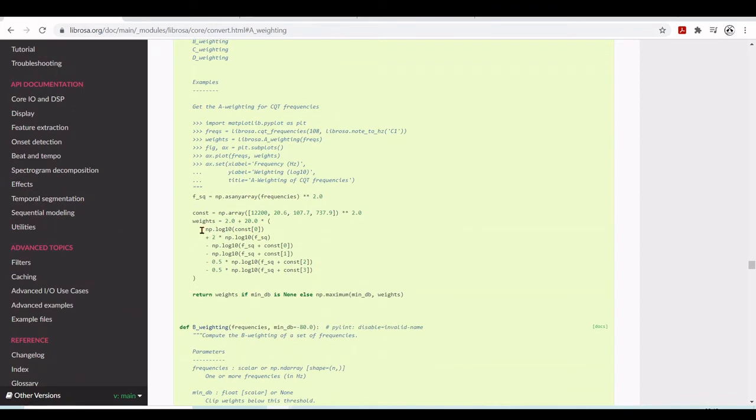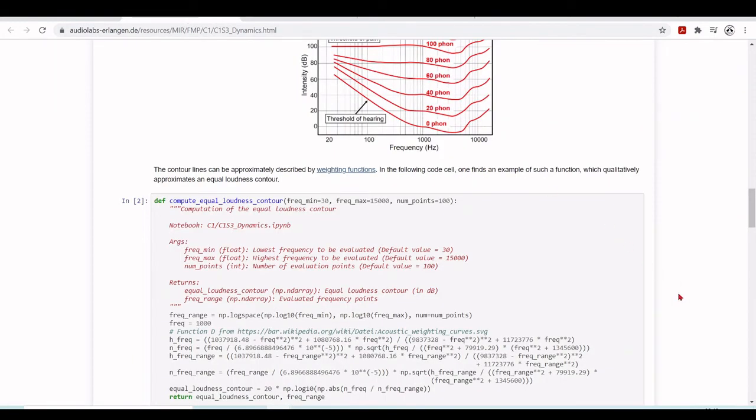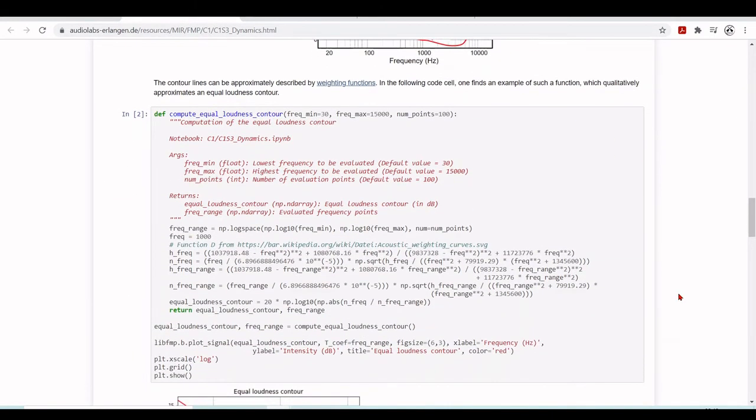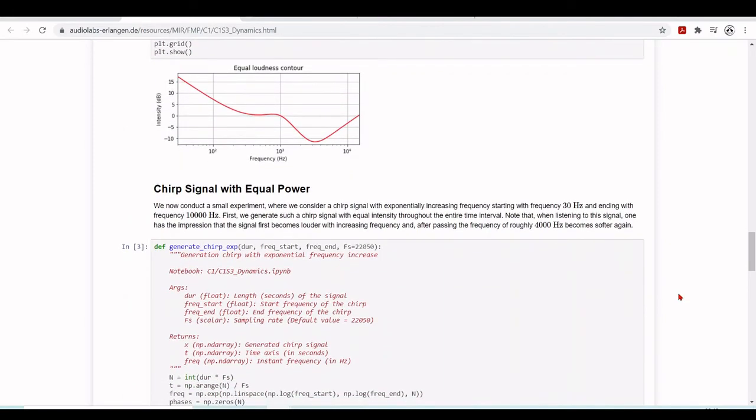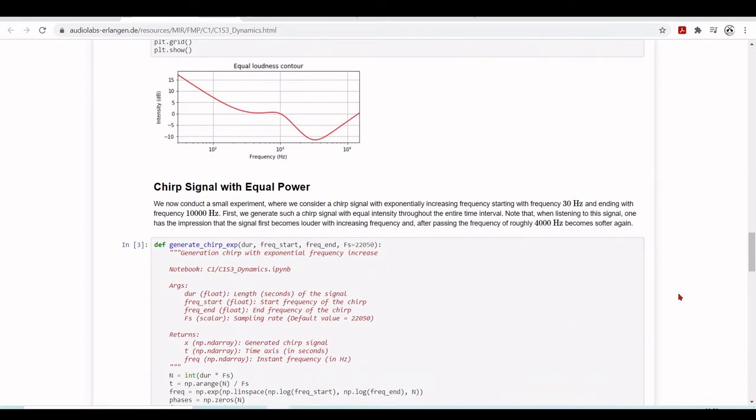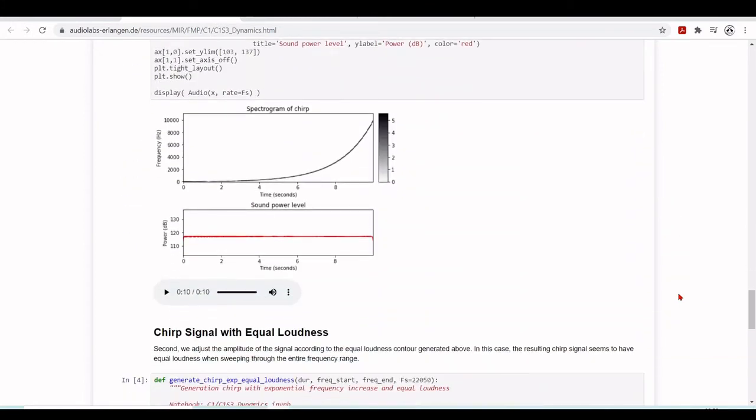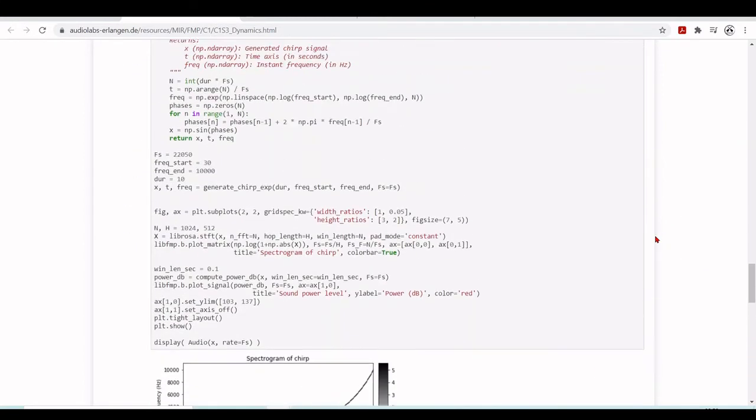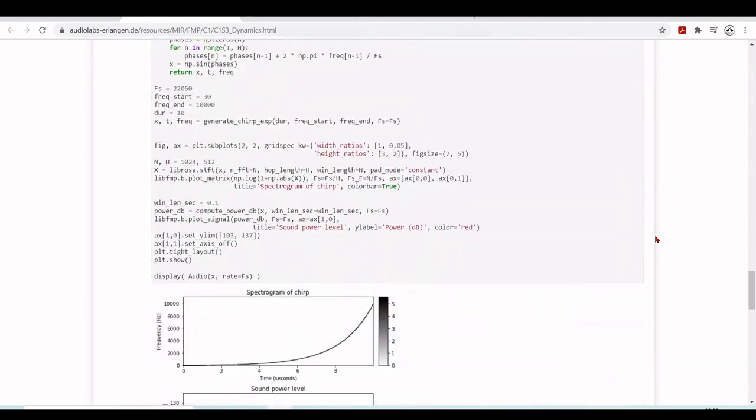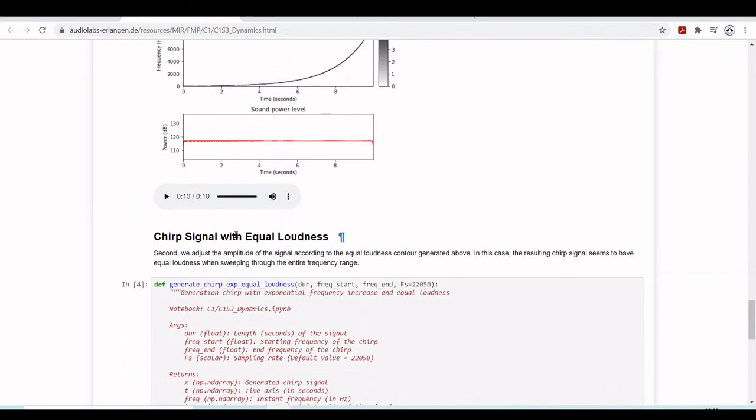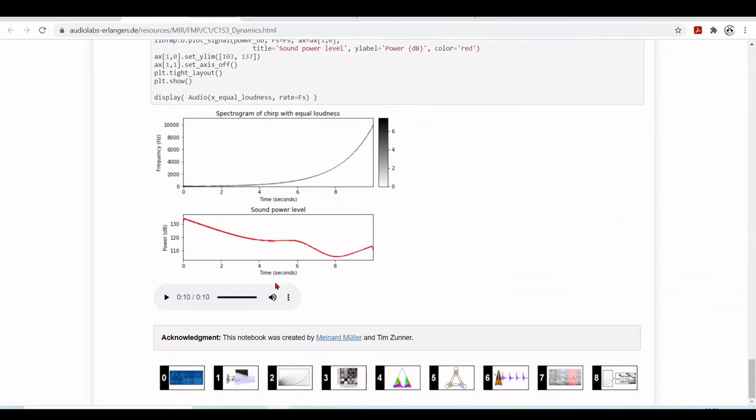So this is an example here. For example, they will get a chirp signal with equal power and then the chirp signal with equal loudness. And we can perceive some difference. So this is with equal power. And here with equal loudness. So if you want to go deeper in these basic concepts, I highly recommend the Fundamentals of Music Processing by Professor Müller. It's a very good book with a lot of examples.